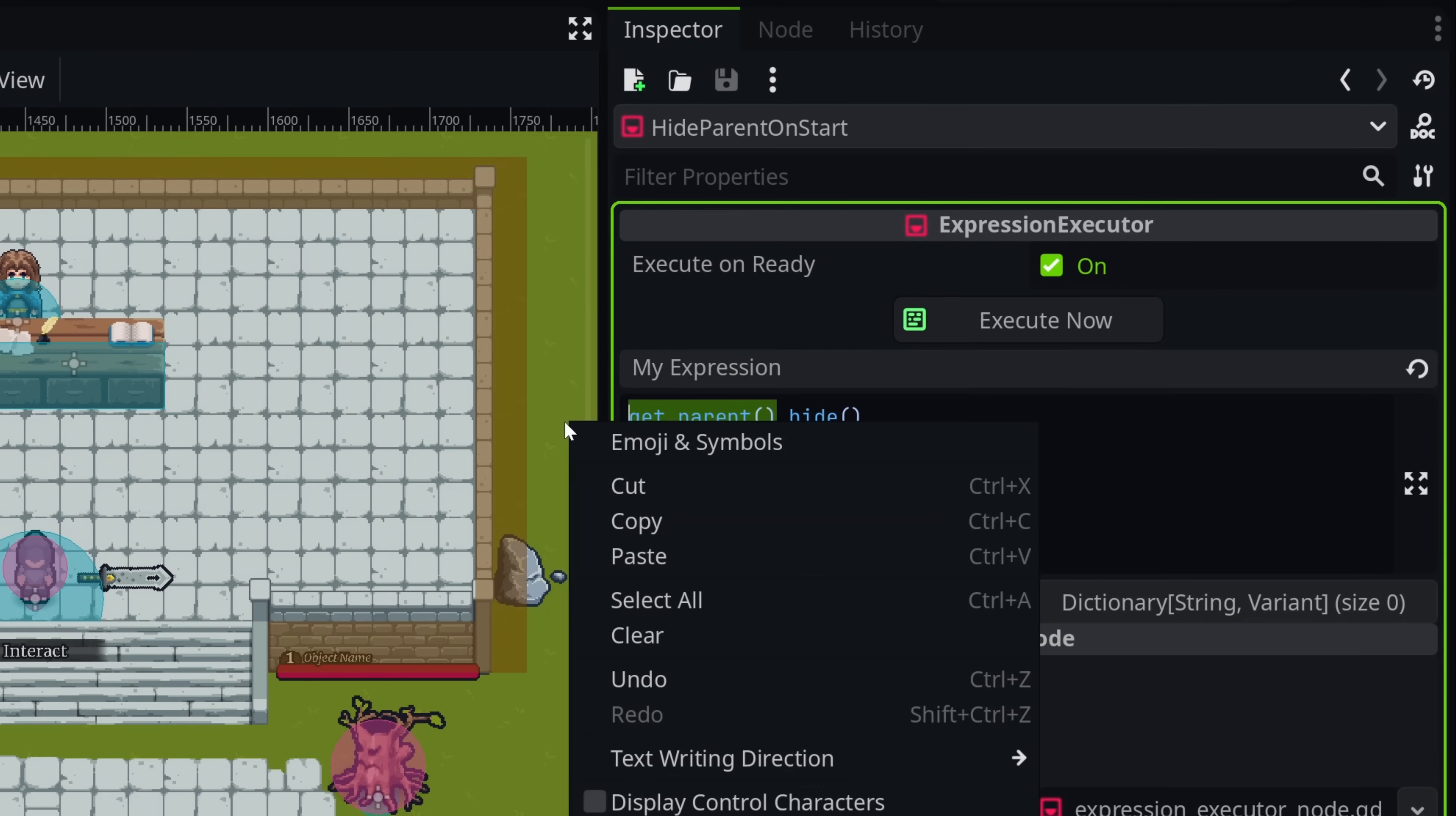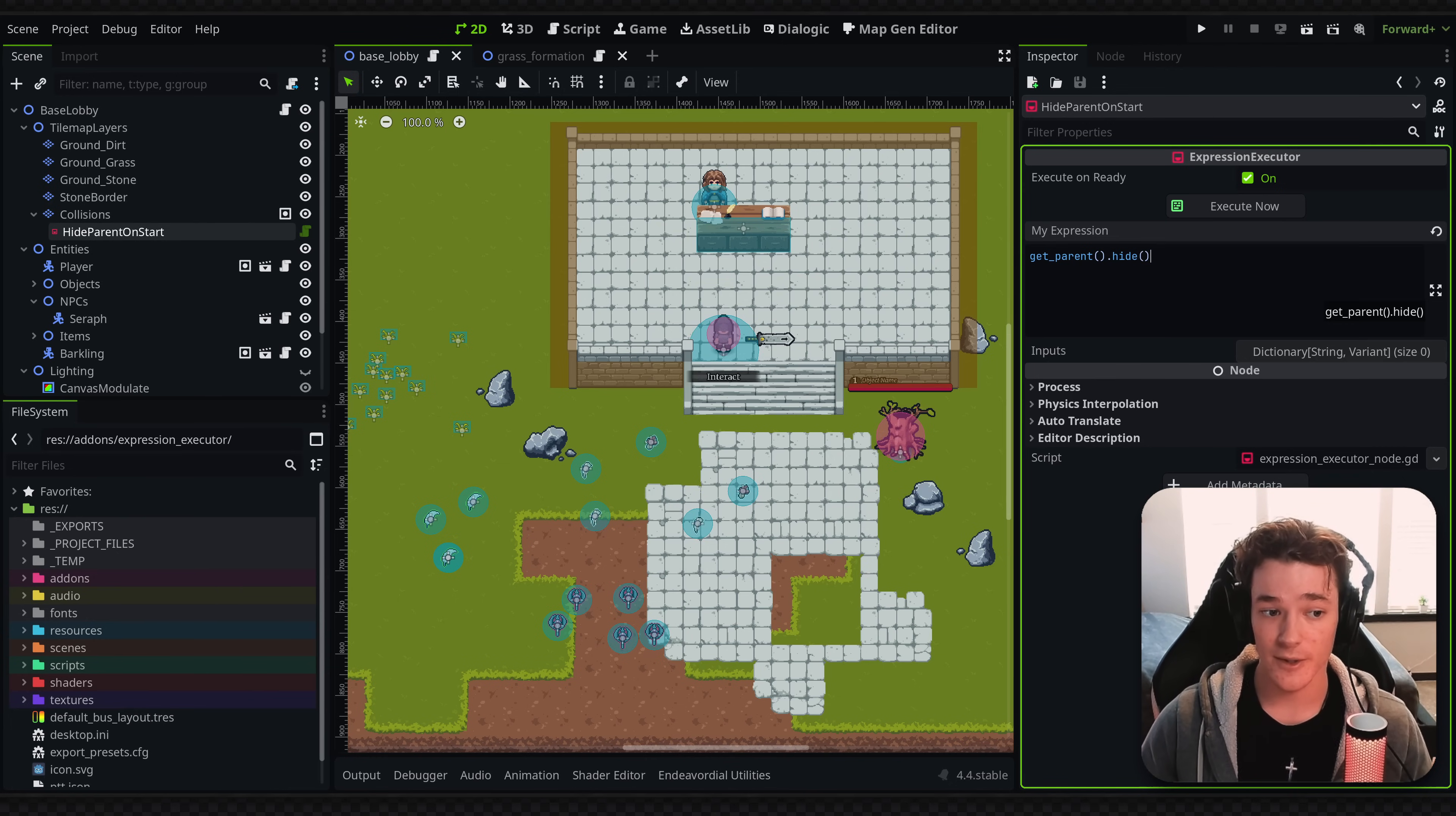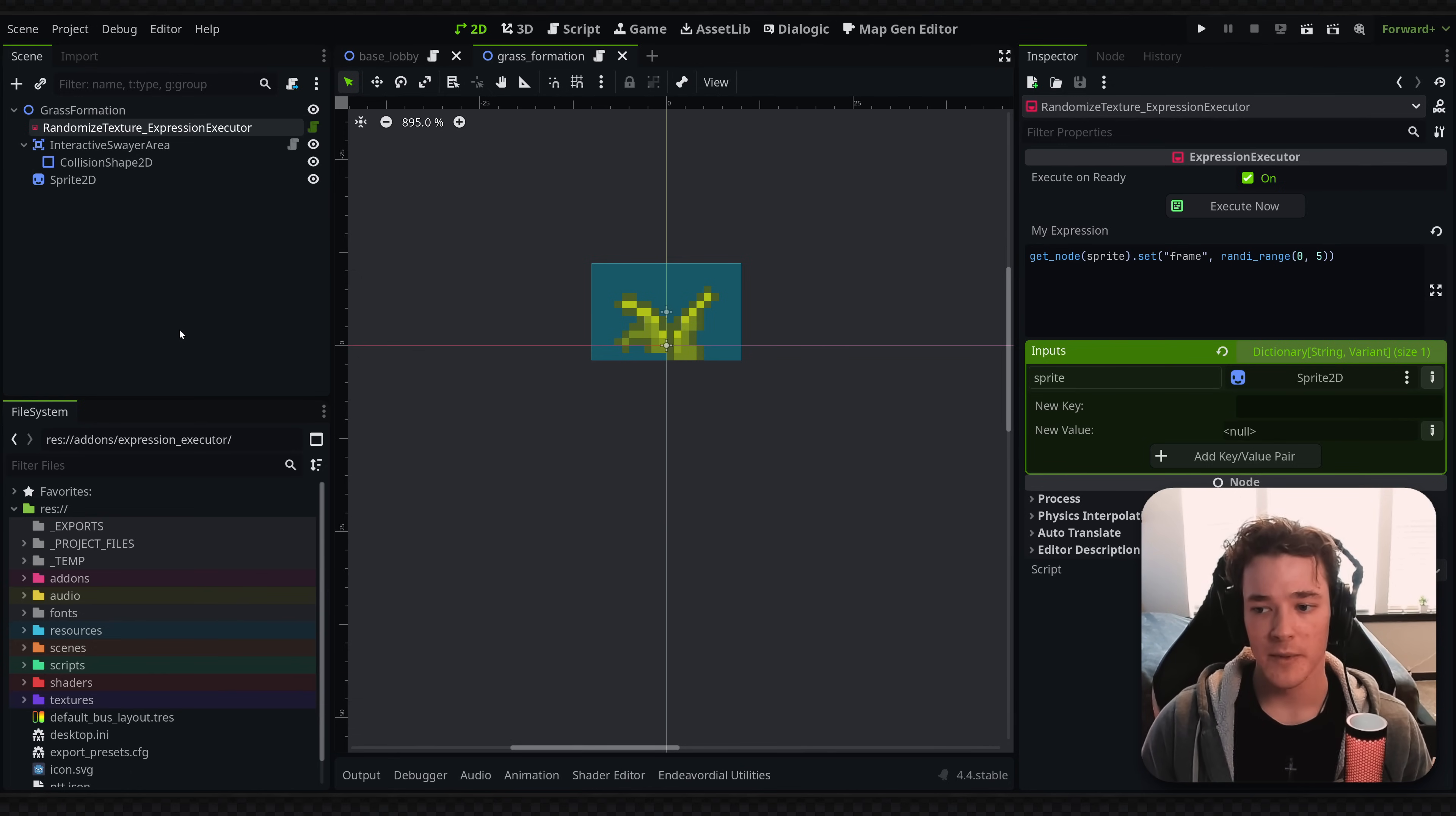Like, you literally just say getparent.hide, and now you have a visible node in the editor. And as soon as you test play the game, it's going to hide it without having an entire script, without having a new class that's dedicated to just that one task. So I think that's another cool use case. Again, this isn't something that you're going to run into all the time in game development. It's just these super little quality of life things.